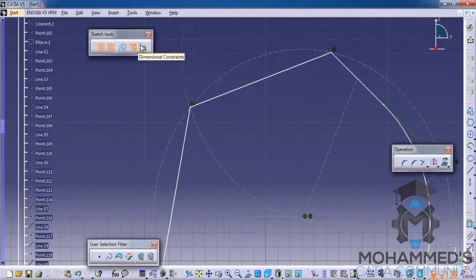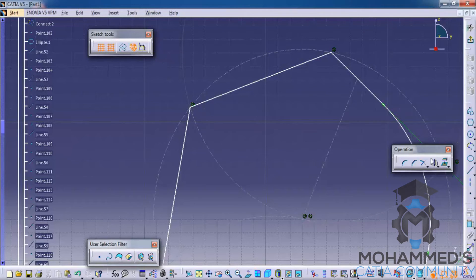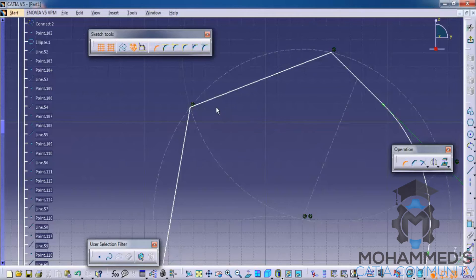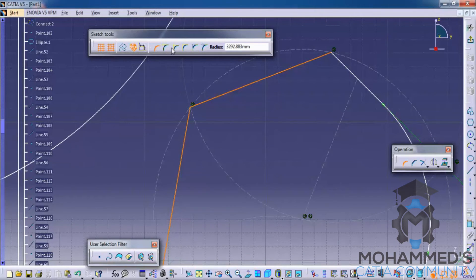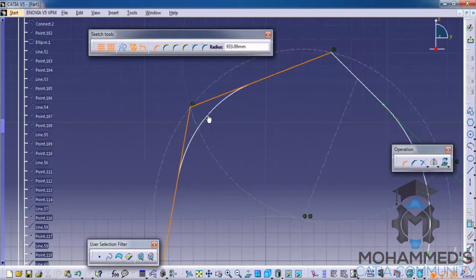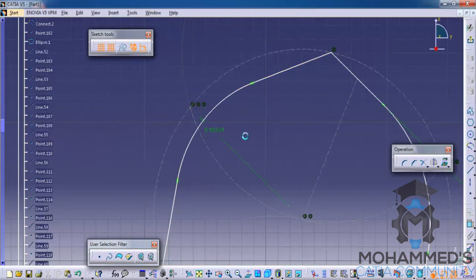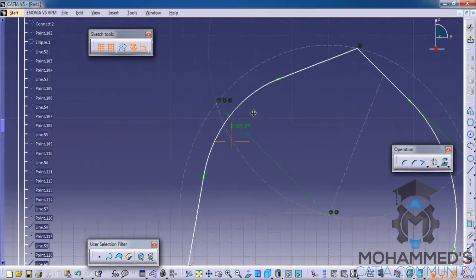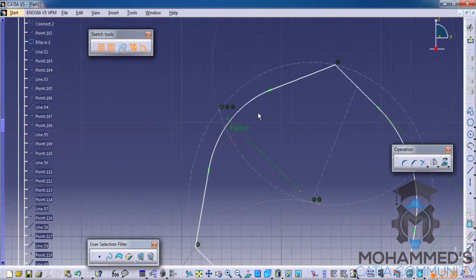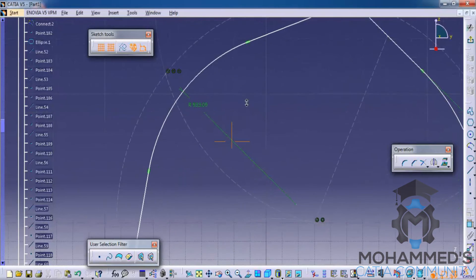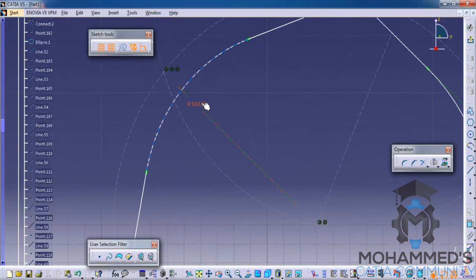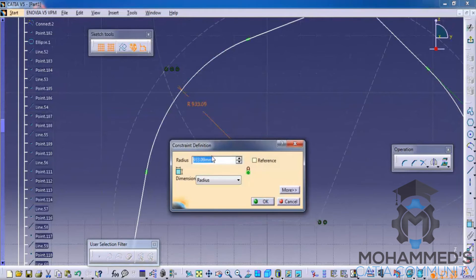Now I will do the same thing with the dimension constraint on, and you can see the radius, whatever radius is applied, is being projected in the drawing. Now you could always change this to whatever values you want, so that value will be applied.